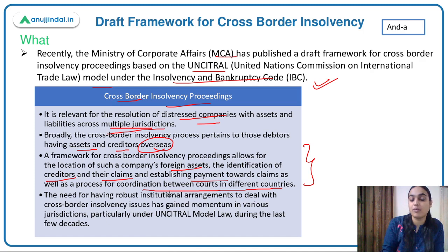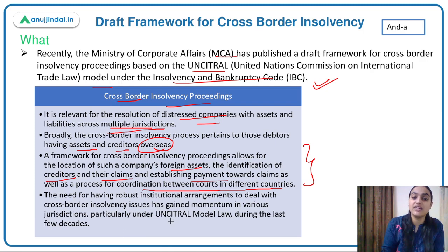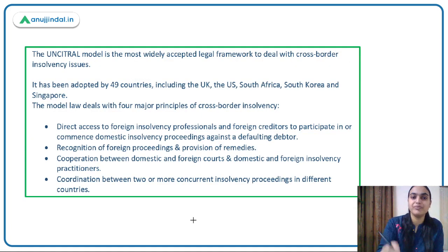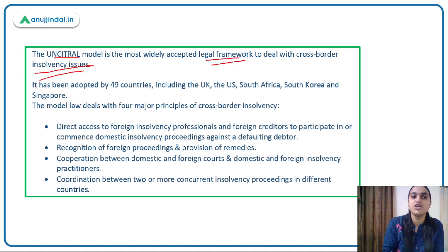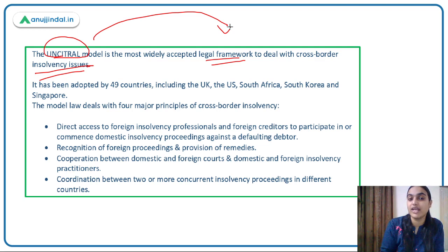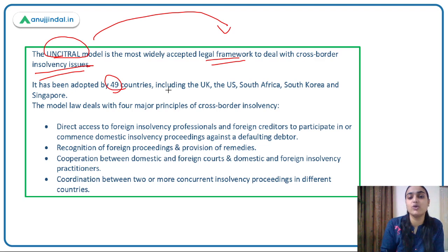The need for a robust institutional arrangement to deal with cross-border insolvency issues has gained momentum, and various nations are adopting the UNCITRAL model. This model is basically a legal framework that deals with cross-border insolvency issues, and around 49 countries, including the UK, US, and South Africa, have adopted it.